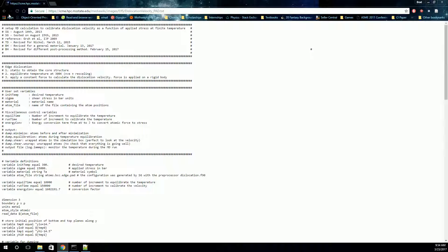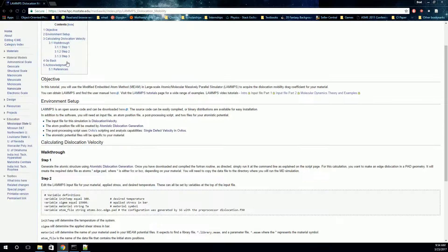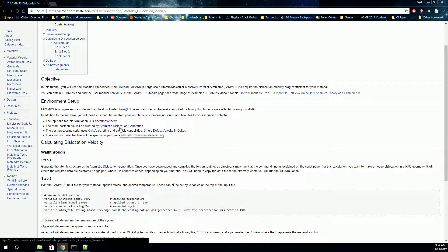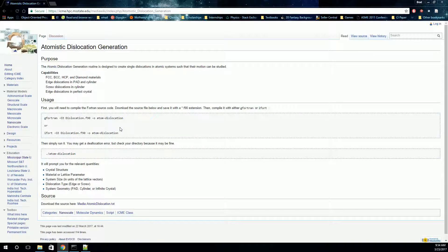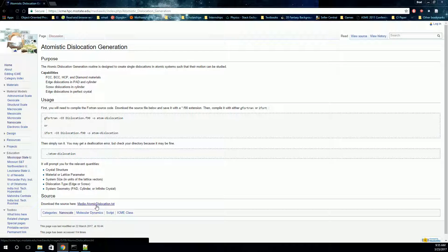We're going to create those outside of LAMMPS and import them into LAMMPS. We're going to use this atomistic dislocation generation script in order to do that. This is a Fortran code that was created by Dr. Sebastian Groh, and we're just going to use it to create this dislocation in this atomistic structure. You can find the source code right here — just copy everything and put it into a new text file.